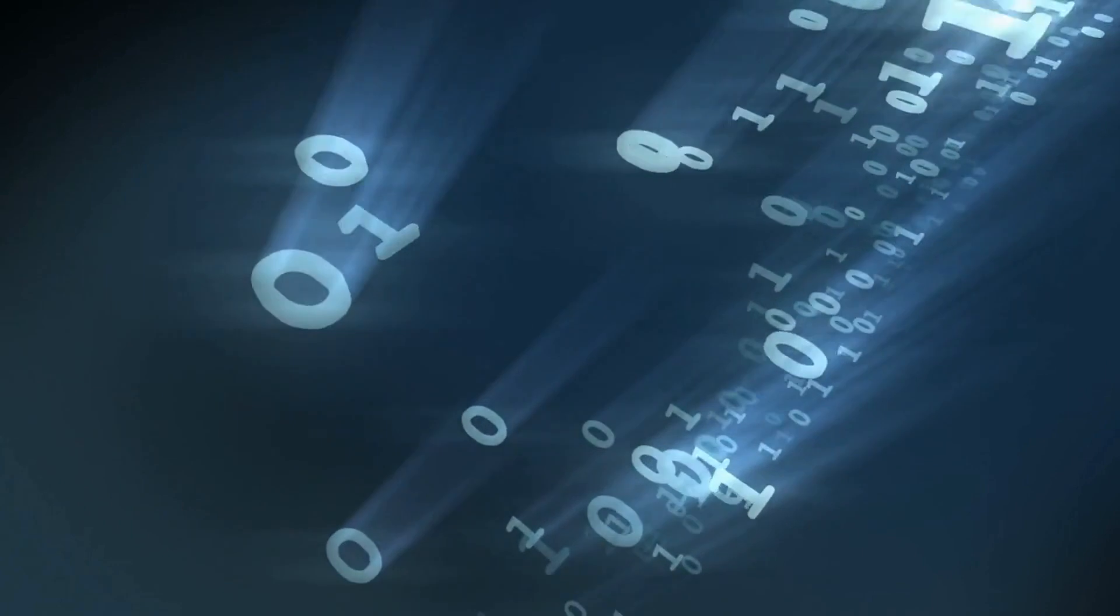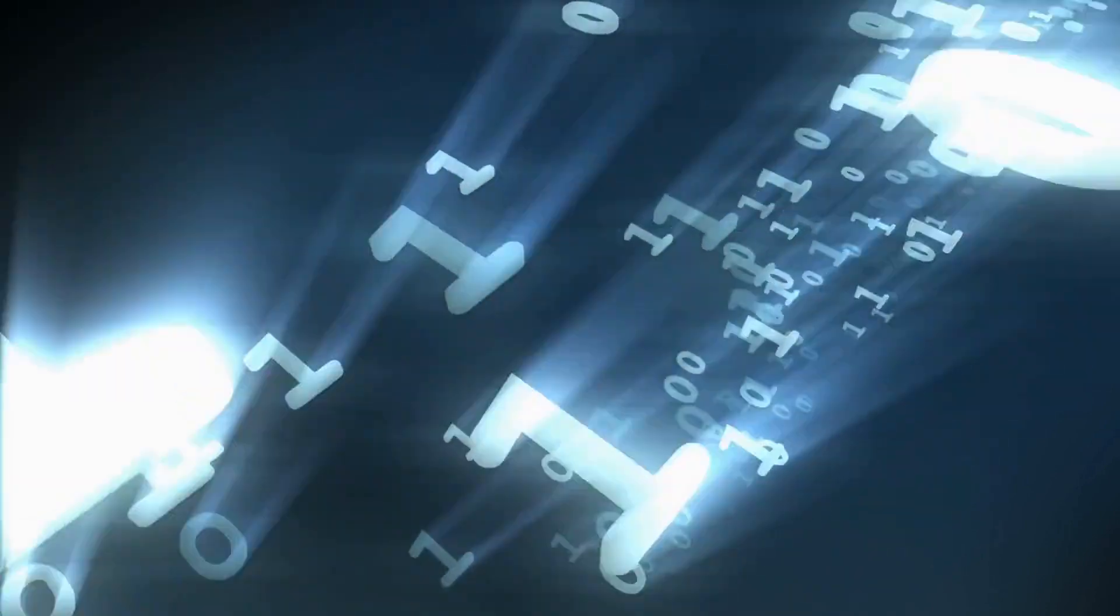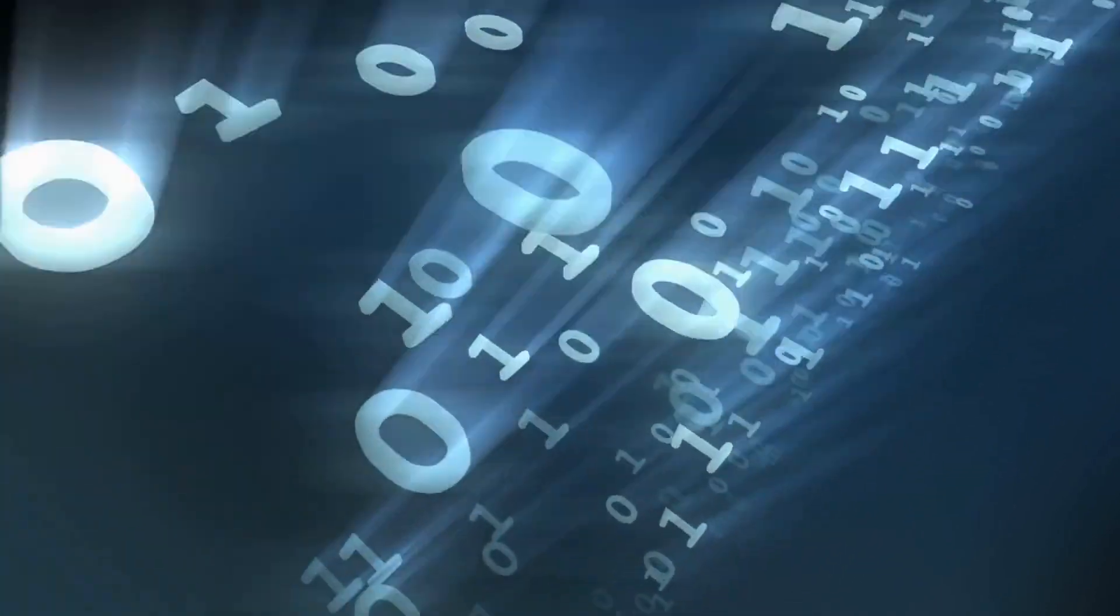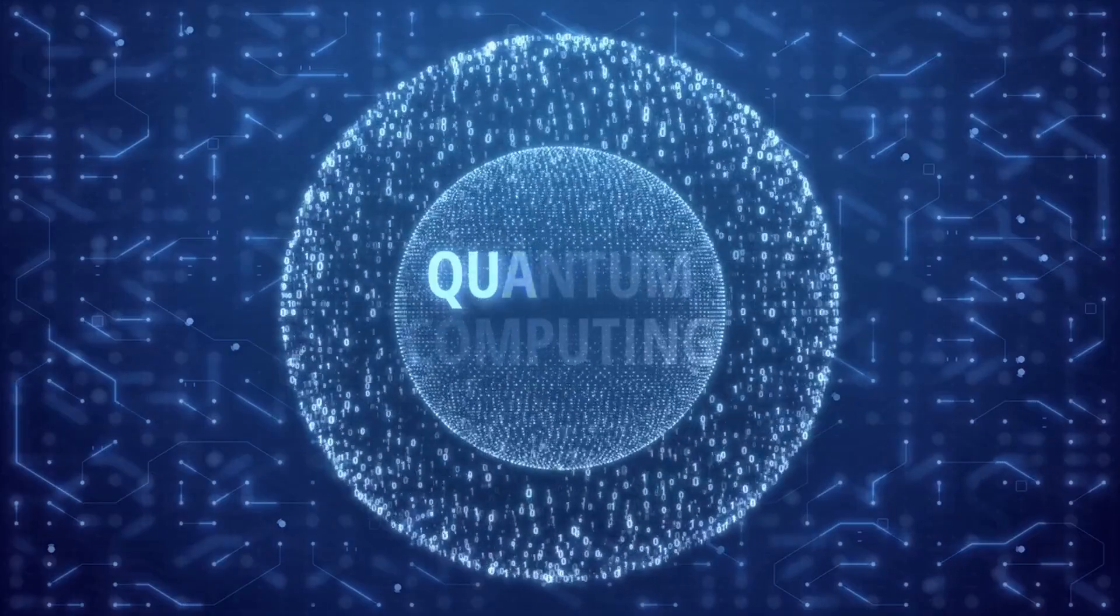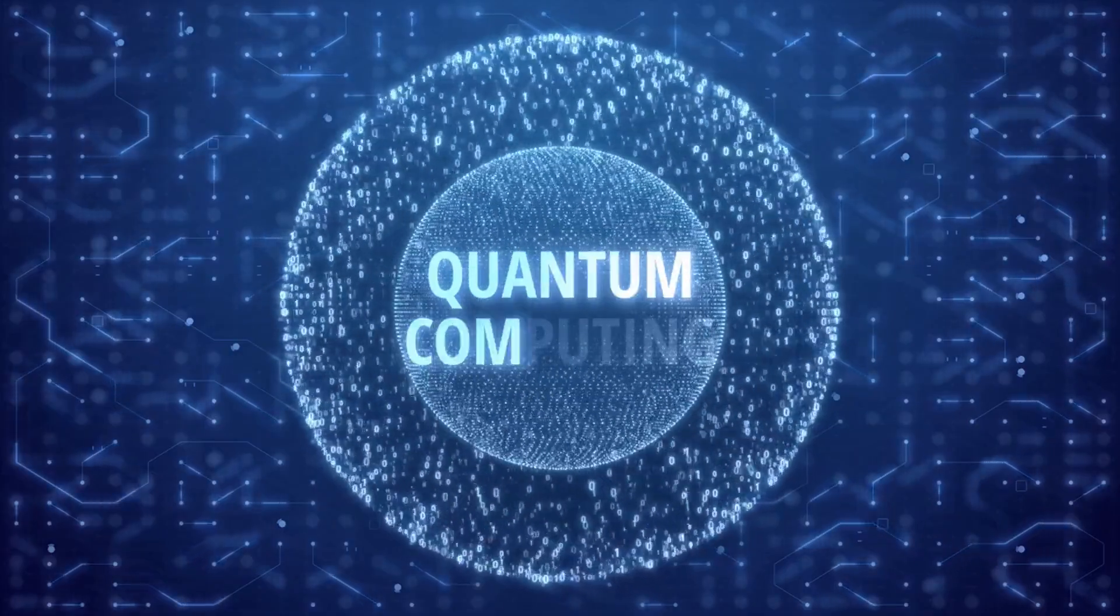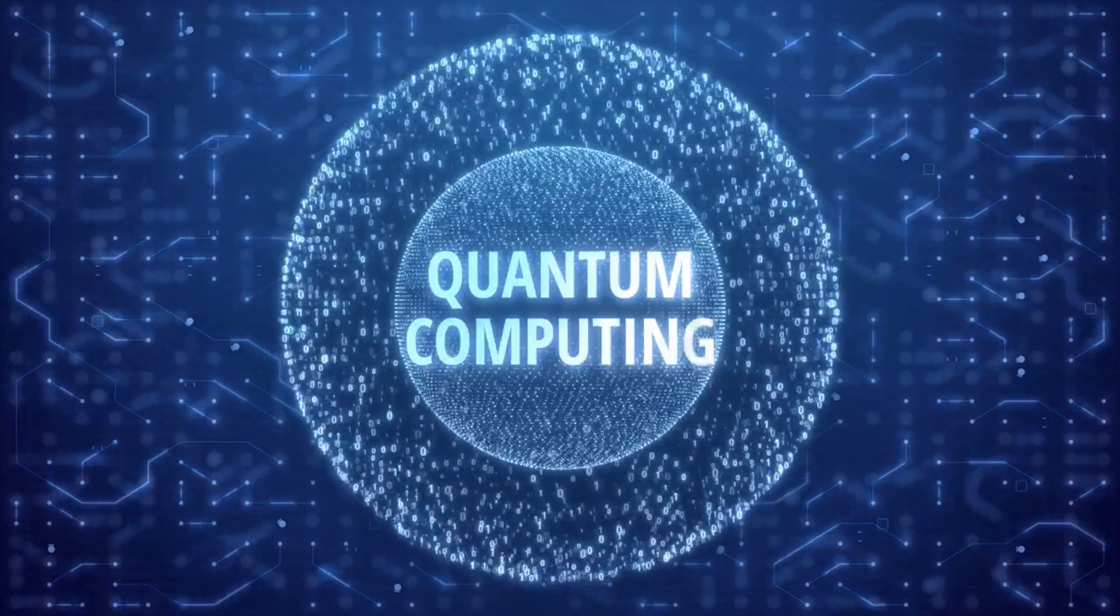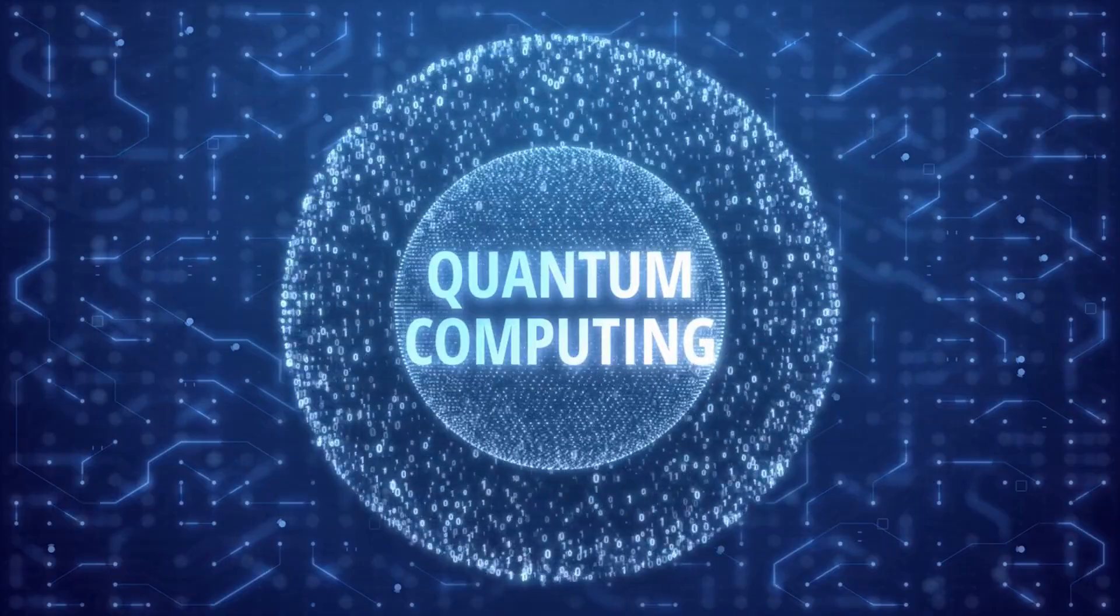Data representation. Classical computers use bits as the smallest unit of data, which can exist in one of two states: 0 or 1. On the other hand, quantum computers use quantum bits, or qubits.